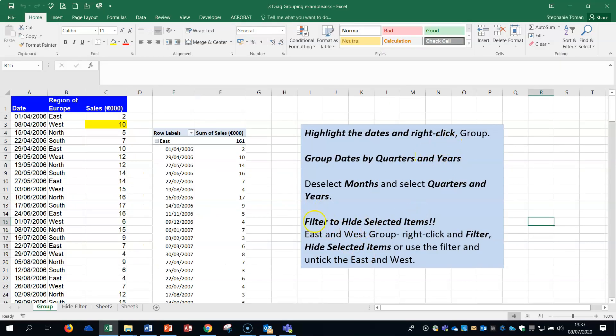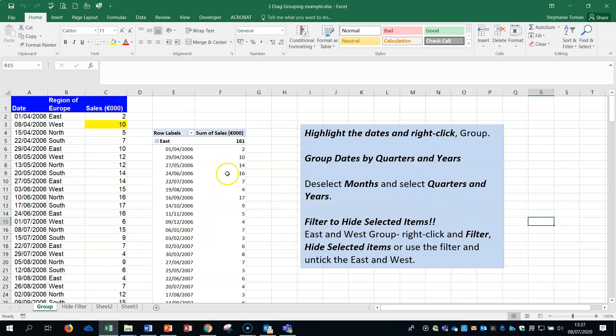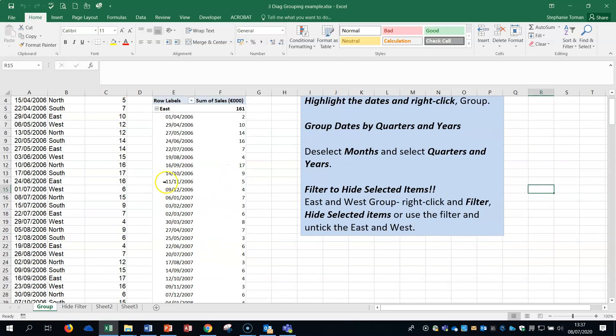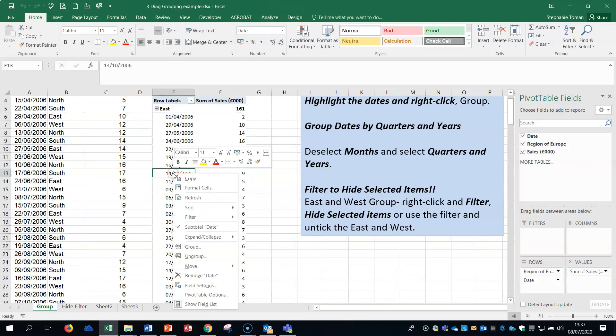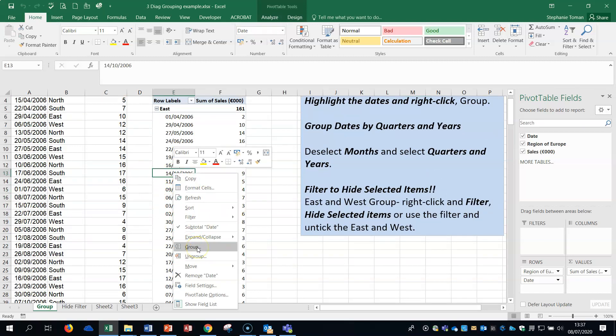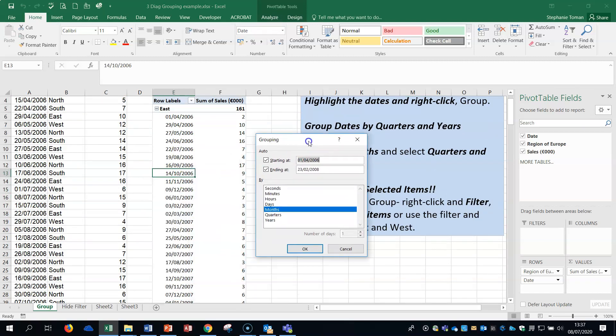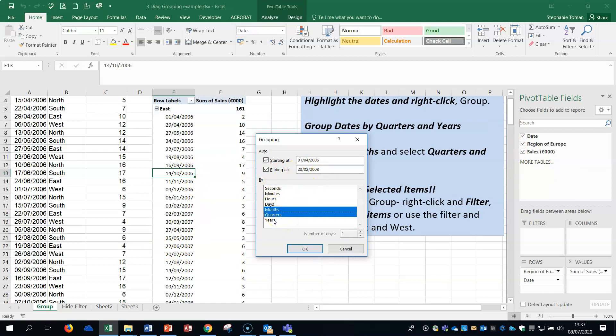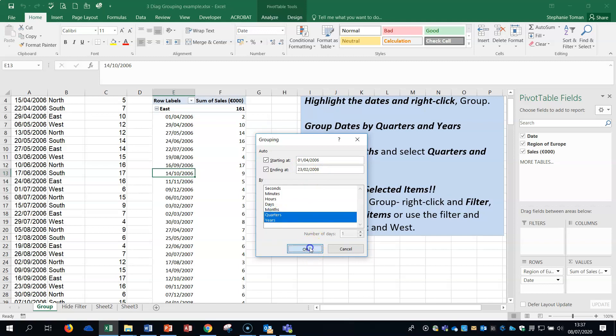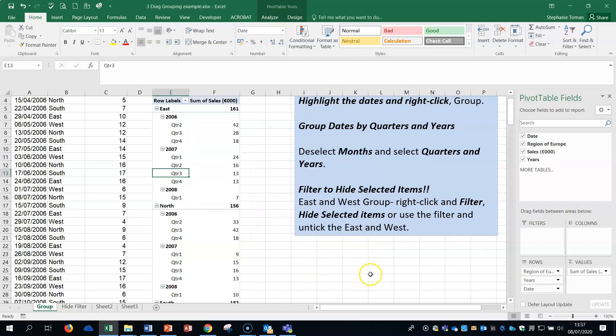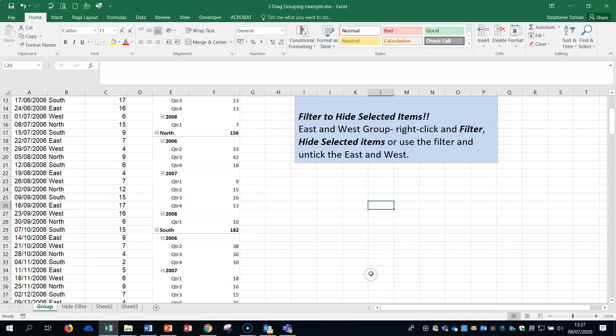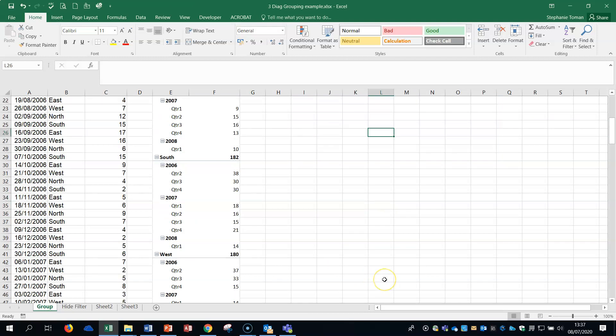There's two areas in here I'd like to look at: the grouping and filter to hide selected items. If you click in the dates and you click on group, it's picked up all of the dates - you can see down there it's got 2006 all the way to 2008. It's asking us to do it by quarters and years and take the months off. So if we okay then it does it accordingly.